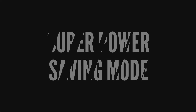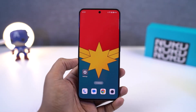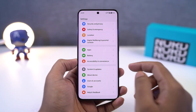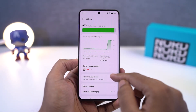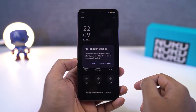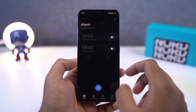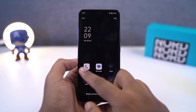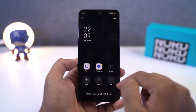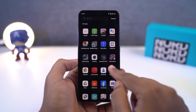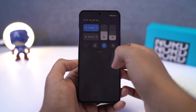Next we have Superpower Saving Mode. Once you enable this feature, your phone will turn on dark mode and stop all applications running in the background, giving you access to just four applications. By doing all this, you can increase the standby time of your phone. If you're ever low on battery and you don't want your phone to switch off, you can try this mode.